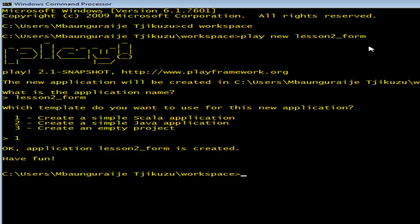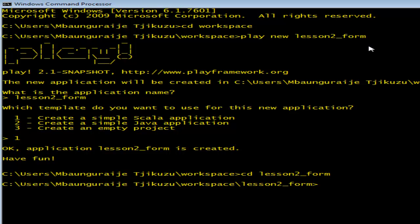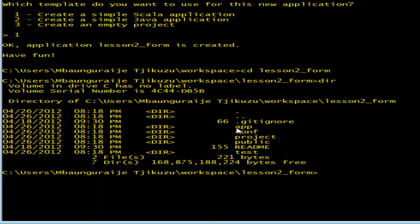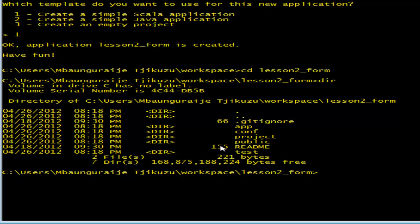Alright, so now that our form is created, let's look inside our form and see what we can find in there. We've got our app, our configuration file, our project, our public file and so on. Everything is working fine. So all we need to do now is go to our editor and do some editing.